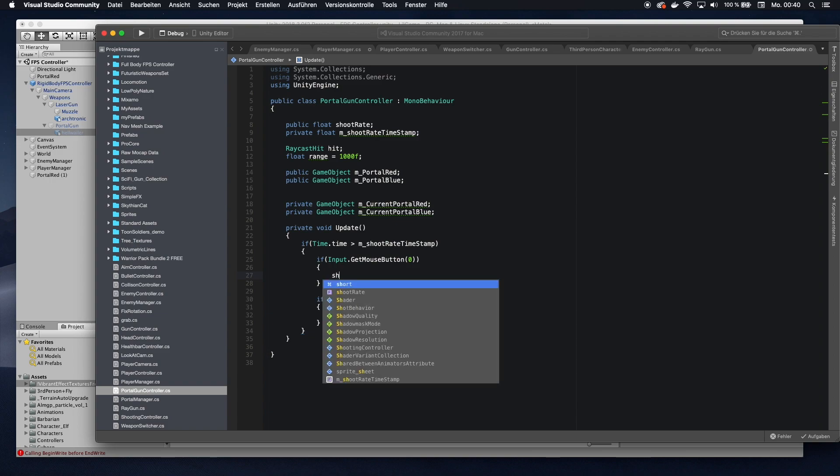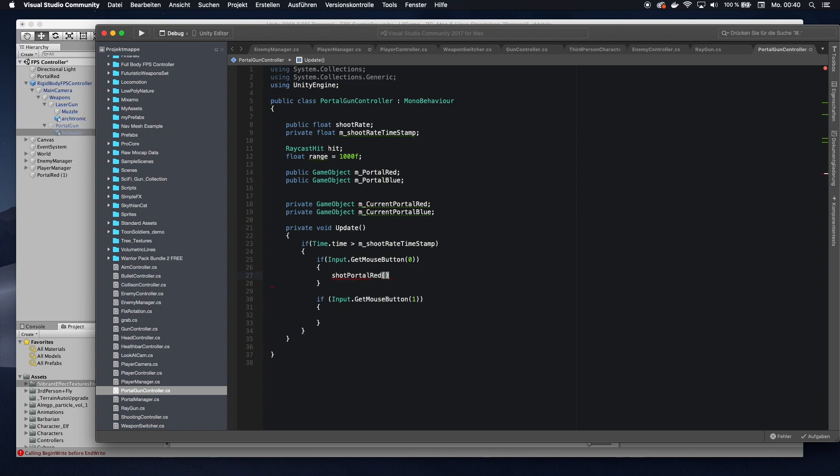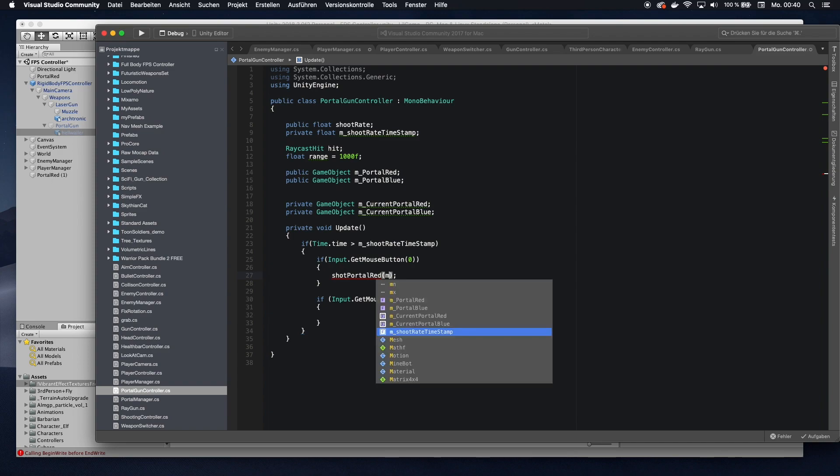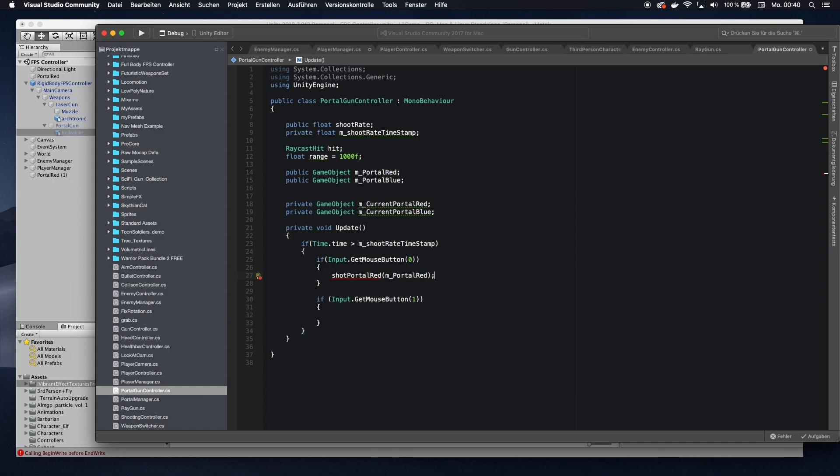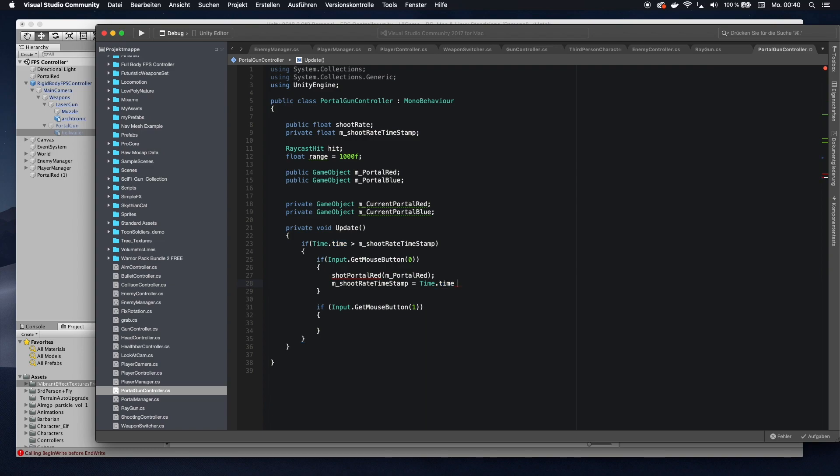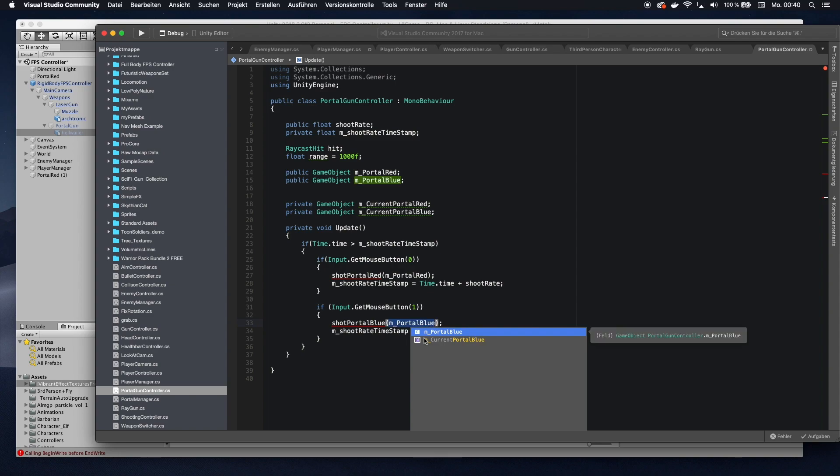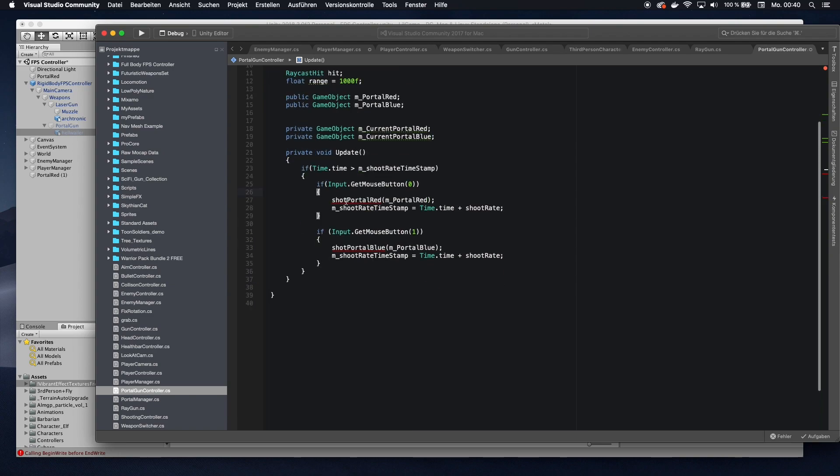So then I'm going to call the function shootPortalRed. And then I'm going to give it the template of the red portal. And then I'm going to set the new timestamp. So after that, I will only be able to shoot after a certain amount of time. Now this function doesn't exist yet. So it's underlined. That's fine. I'm going to copy the same code here, but make it with blue. And set this to blue as well. Now we're going to make these two functions.